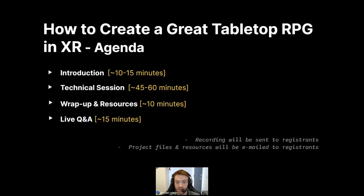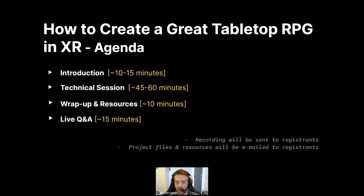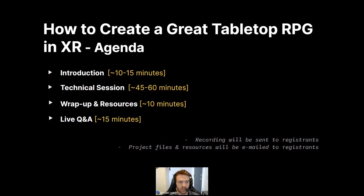Here's our agenda for today. The first 10 to 15 minutes will be an introduction to CircuitStream. Then we'll get into the technical session — about 45 to 60 minutes, sometimes more or less depending on any speed bumps. Then we'll do a wrap-up and share additional resources, about 10 to 15 minutes. Lastly we'll do the live Q&A to address any questions in detail. For anyone watching live, I recommend sitting back, getting cozy, taking notes, actively listening, and leveraging the replay which everyone will receive after we conclude.